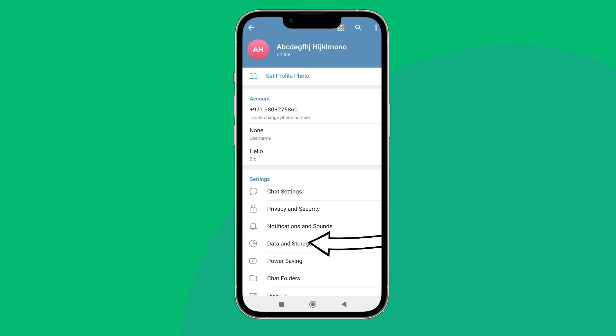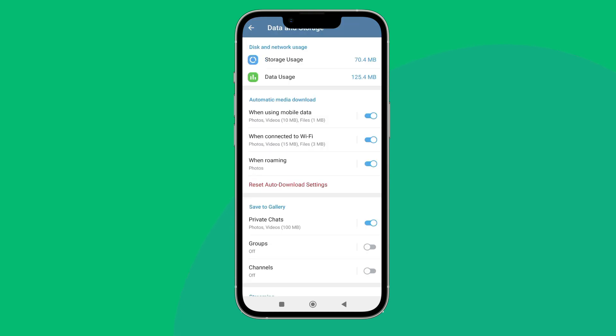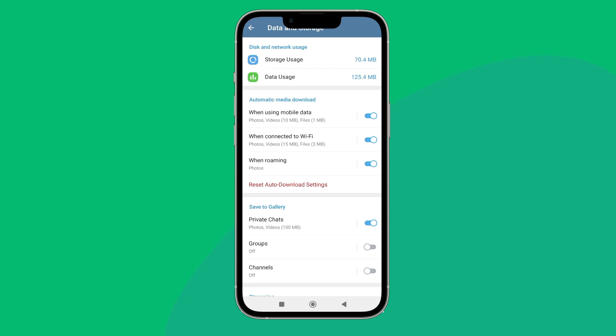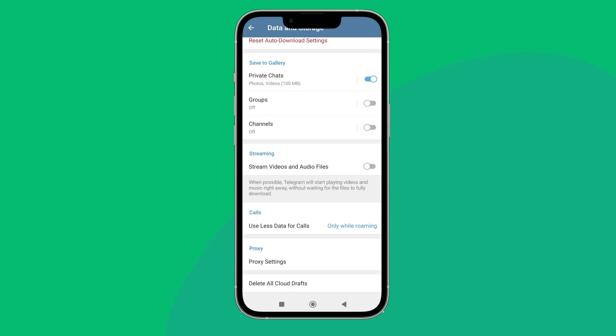After that, tap on data and stories. Next, scroll until you find stream videos and audio files. Then turn on it by tapping on it.